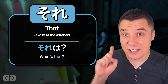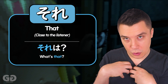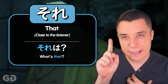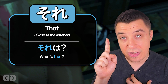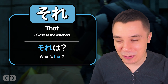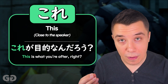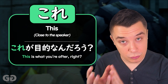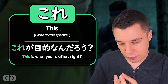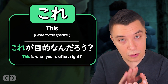The next piece of grammar is それ (Sore). これ is when you're close to the speaker, and それ is when it's close to the listener — 'that.' We can actually see both used here in the example from Metal Gear Solid. これが目的なんだろ? — 'This is what you're after, right?' Here the speaker is the guy sitting down and he's referring to the thing that he's holding, so he says 'this' — これ.